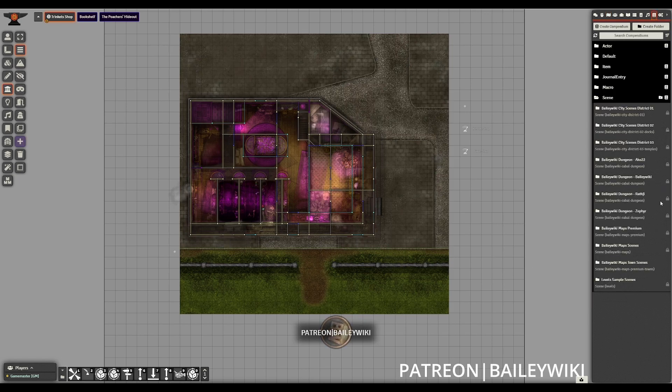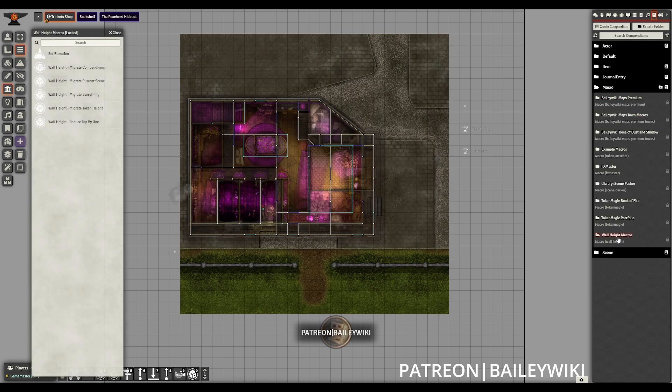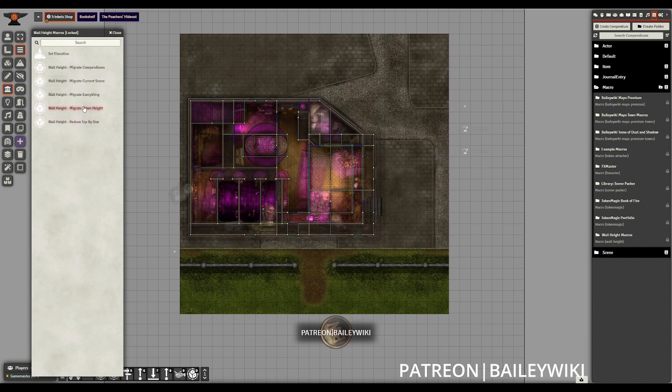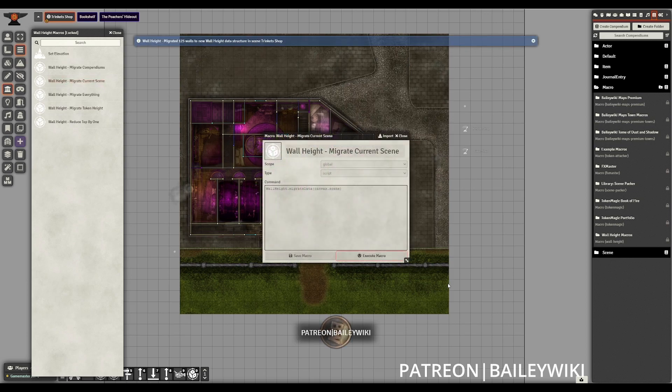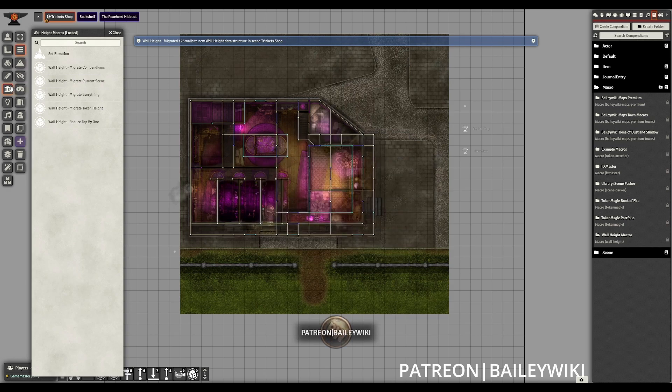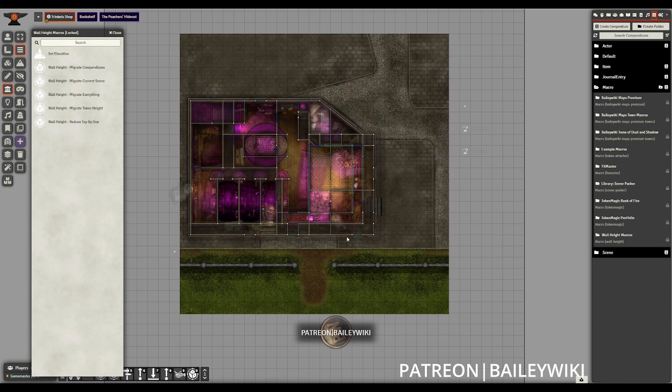So the fix is pretty simple. We can just go into our macros compendium that is included with wall height. And we can see there is an array of macros here included for the migration process. And we can migrate the current scene if we've already imported the scene. This is the only one that we've imported. Just executing the macro is enough to update those walls to the proper data structure. So it's very painless if you do happen to import a scene before you've migrated.